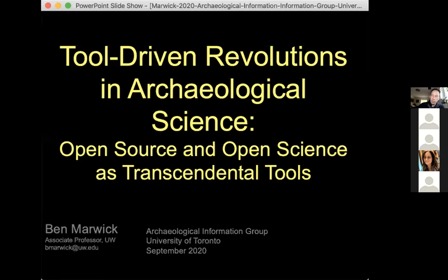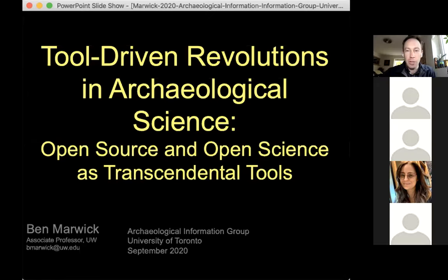There have been so many fantastic seminars going online in the last few months, which has made them really accessible. But someone in our department, when we were talking about our seminar series for the year, said, well, there are so many other great seminars going on, I think we should just let everyone else do the work and not organize anything ourselves.